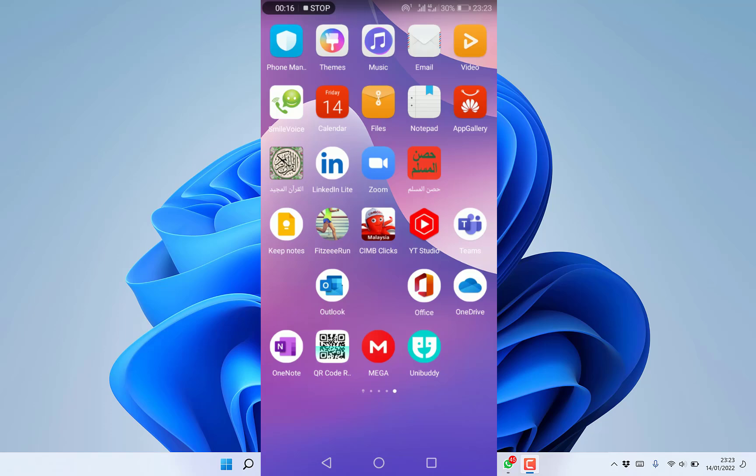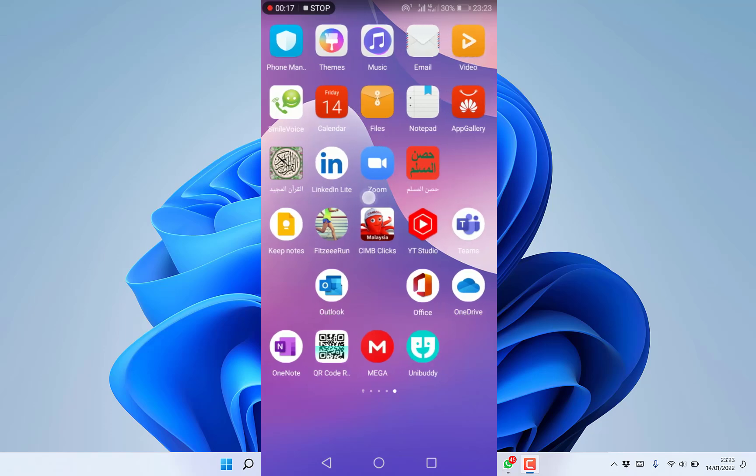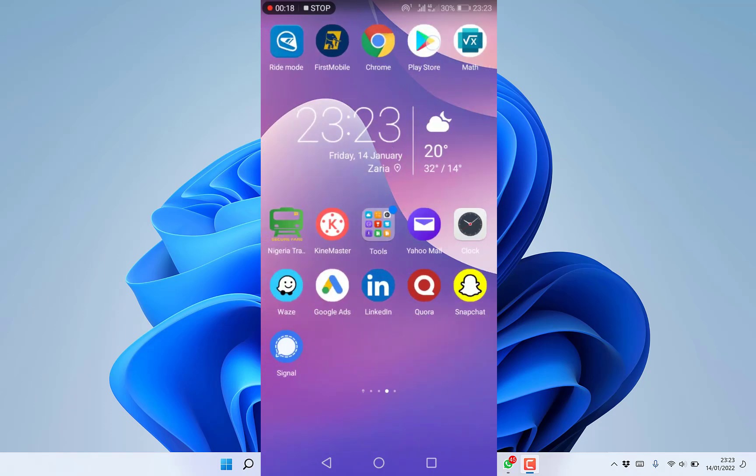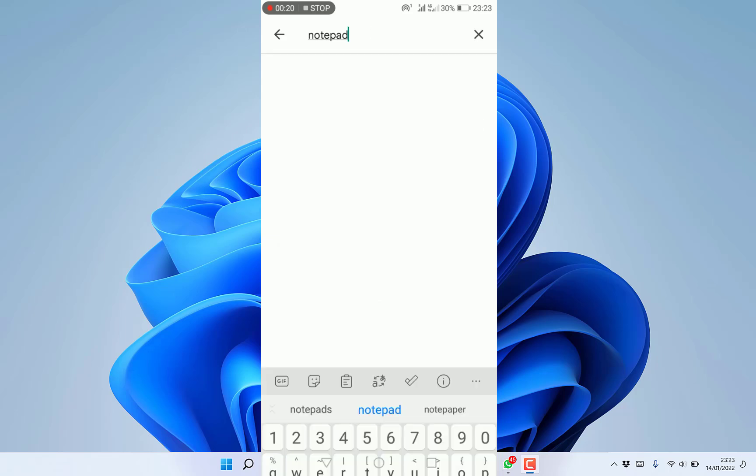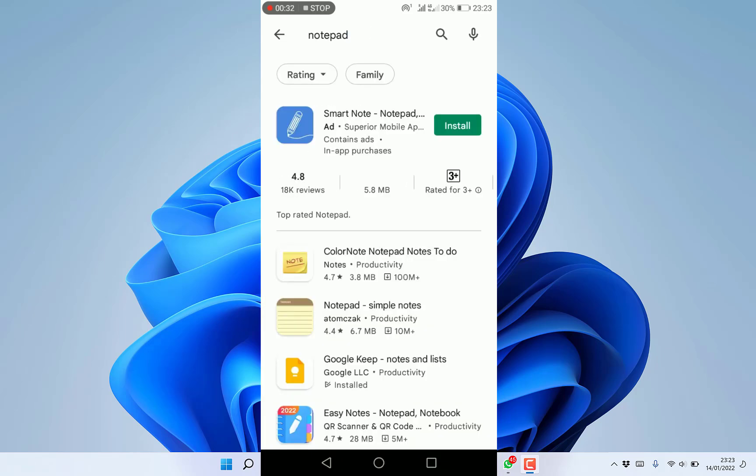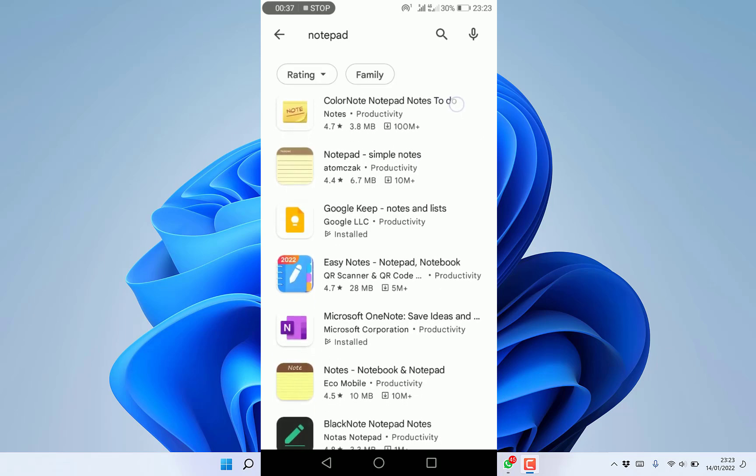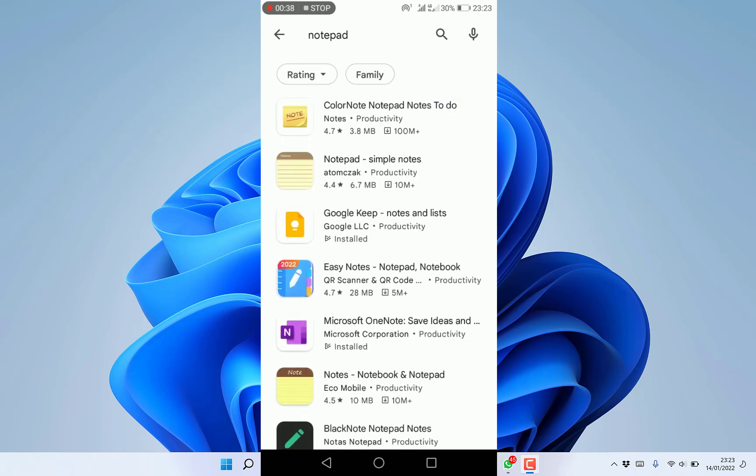In cases when you don't have it, you can always come to your Play Store and search for notepad. You can see the latest one which is Smart Note, but you can also check around to see Notepad Simple Notes.